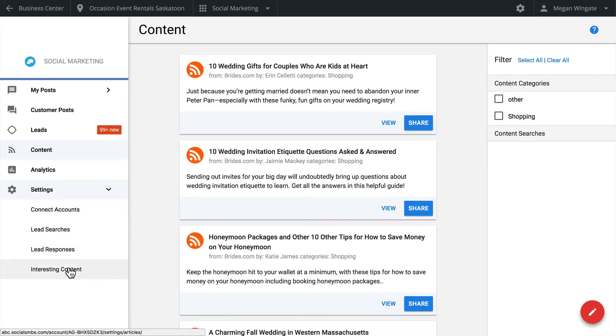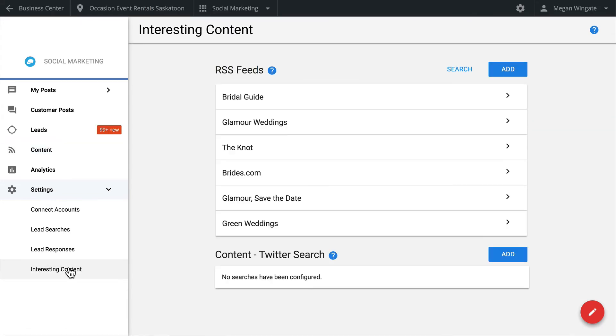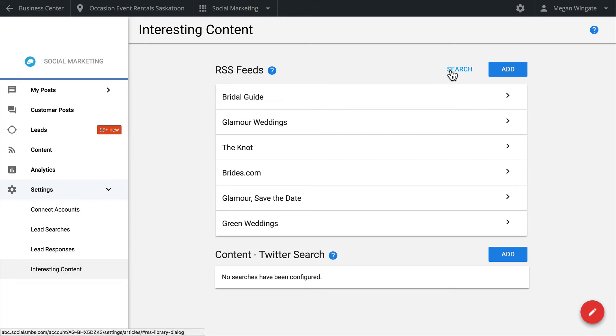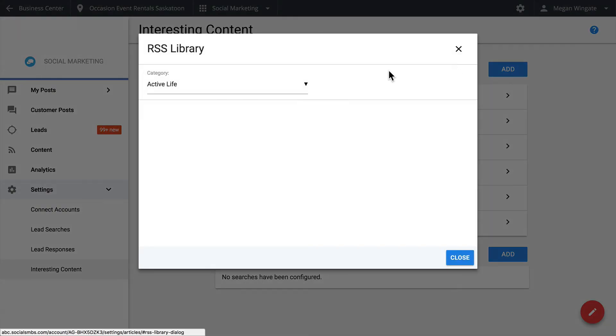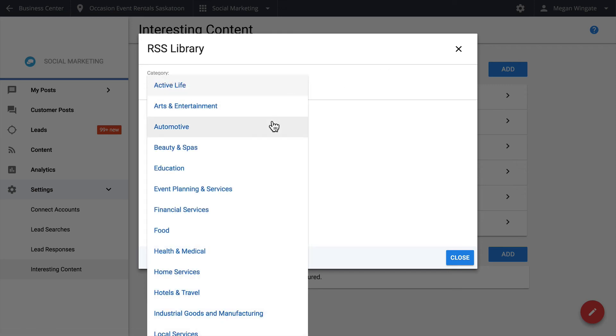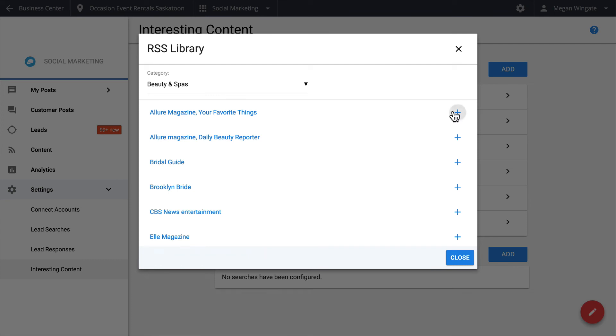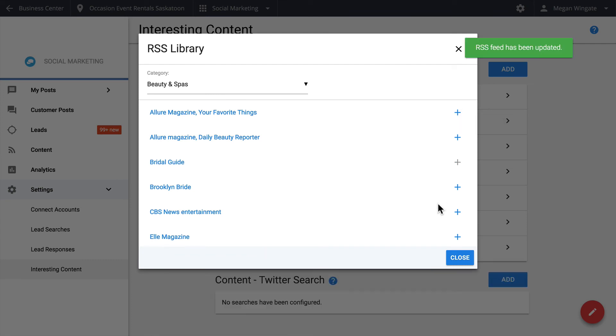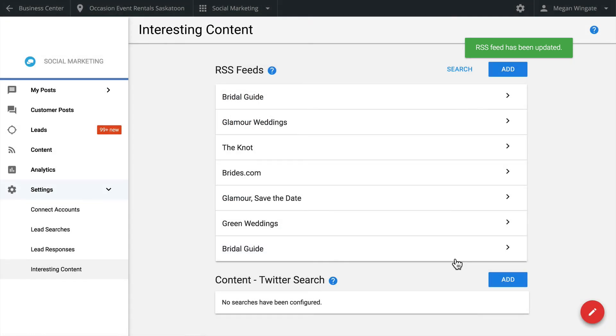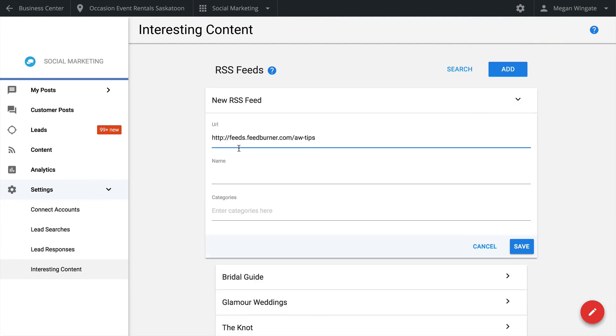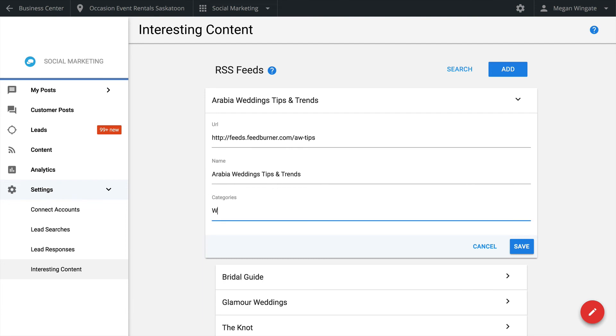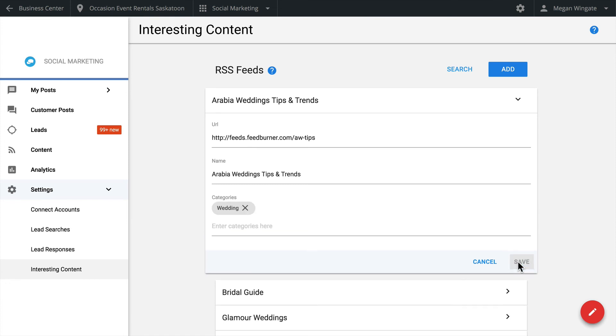To set up more searches for relevant content, go to the Settings tab, then to the Interesting Content sub-tab. This is the page you will use to set up content to show in your Content tab. From here, you can search popular RSS feeds. Click the Search button to add feeds from content sources that your clients might find interesting. You can also sort by business category at the top. Once you've made your selection, click Close. If a feed does not appear in your list, you can add your own by simply selecting Add. Once you paste the feed's URL, the RSS name will automatically populate when you click away from the field. The RSS category name will become a filter in the Content tab.